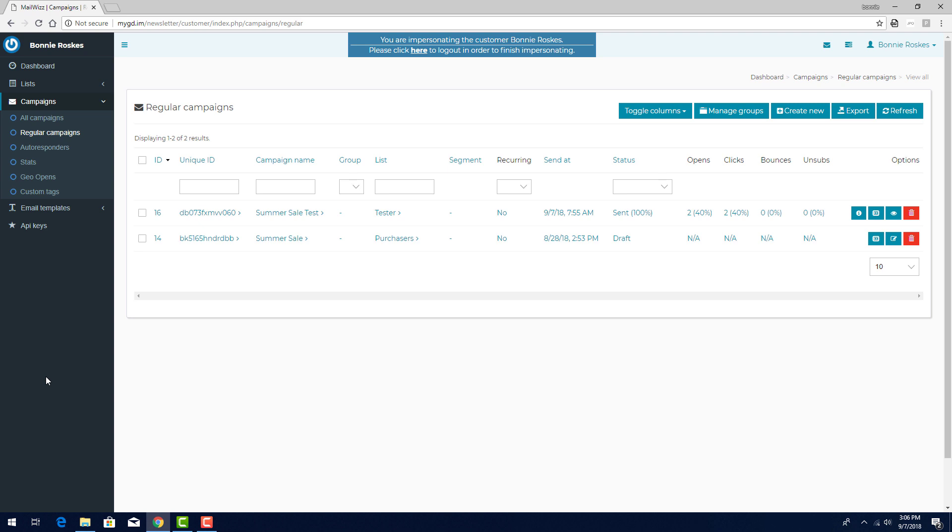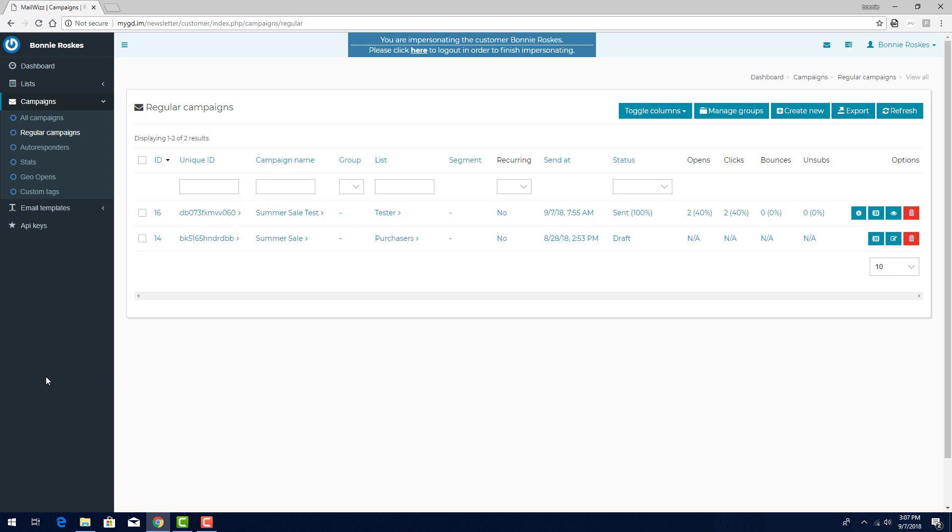Once the spam test has been completed, after making any fixes, I would then send out the actual campaign, which I'll demonstrate at the end of this video, but I'll demonstrate campaign statistics with the summer sale test campaign.